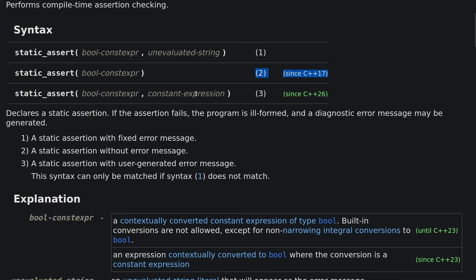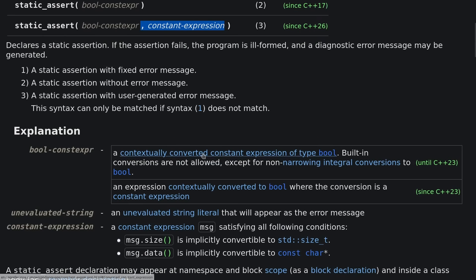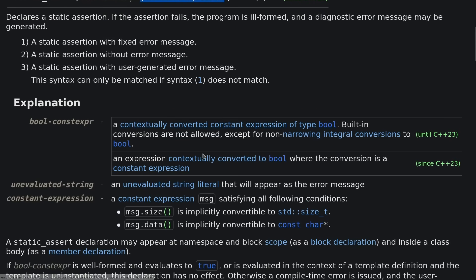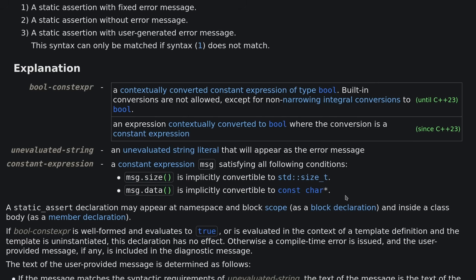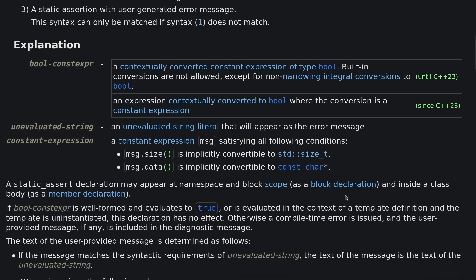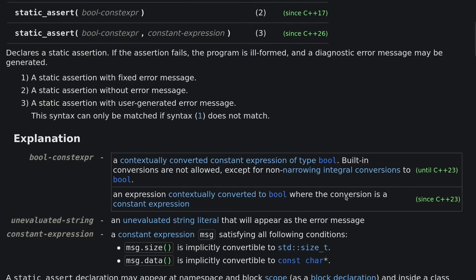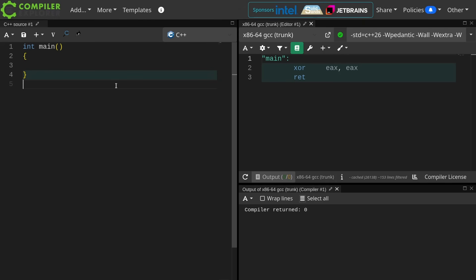C++26 added the ability to have this second parameter now be itself a constant expression. This constant expression must be something that has a size member that is convertible to a size_t and a data member that is convertible to a const character pointer. Implicitly convertible to a const character pointer. I don't know if there's anything other than const character. Well, I guess you could have some sort of proxy type or something that has an implicit conversion to const character pointer. That could make sense. Anyhow, size and data is what this must have. So I'm going to show you what you want to do. I'm going to tell you why it's not going to work, and then I'm going to show you what you can do.